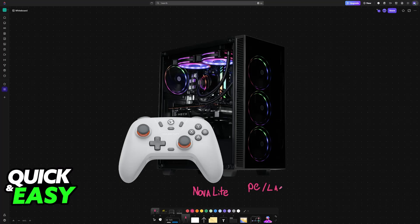The GameSir Nova Lite is an excellent budget option. It's a wireless controller compatible with multiple platforms, including PC and laptop.